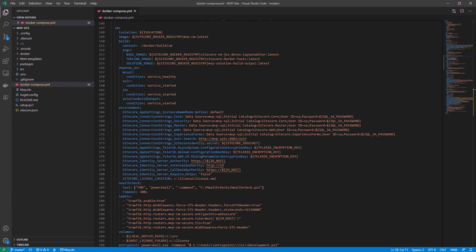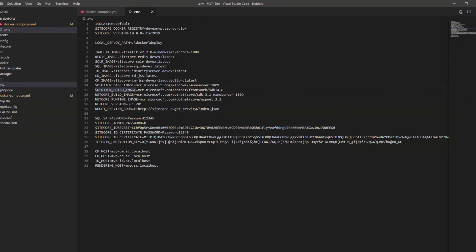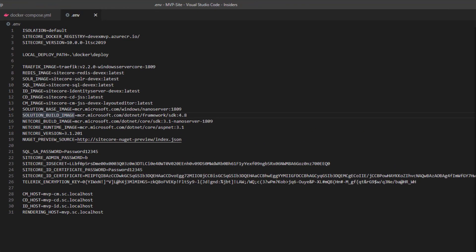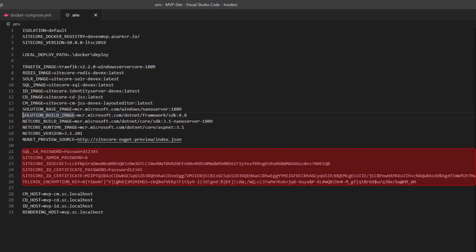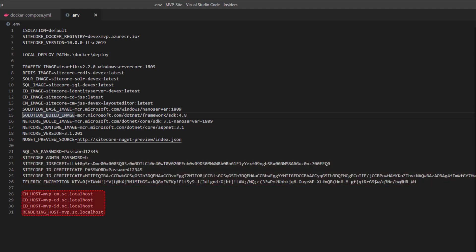Before I look at the actual build files themselves, I just want to take a look at this environment file first. We looked at a lot of different services there with a lot of different environment variables specified. This .env file is where you set the actual values to be replaced. We can see things like the isolation mode, the Sitecore version, the different image versions we're going to use for things like Redis, Solr, and all the other base images we need. We have various secrets in there — things like your admin password and an ID secret — and finally all those different host values that we're sending to traffic to allow requests to be passed through.